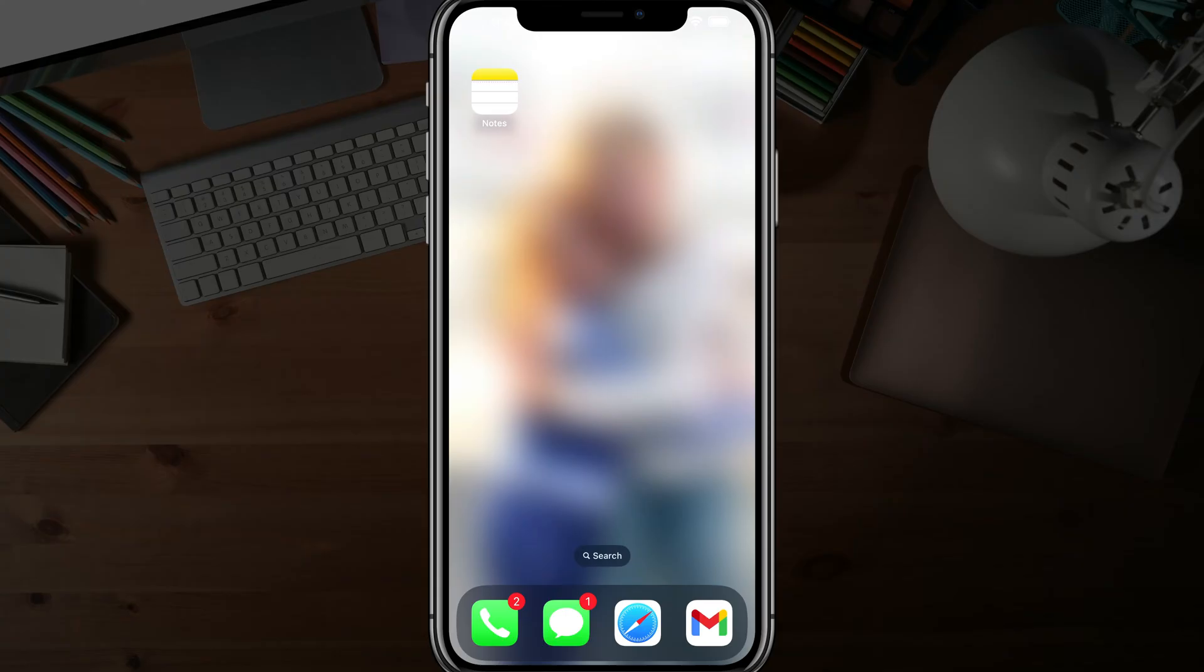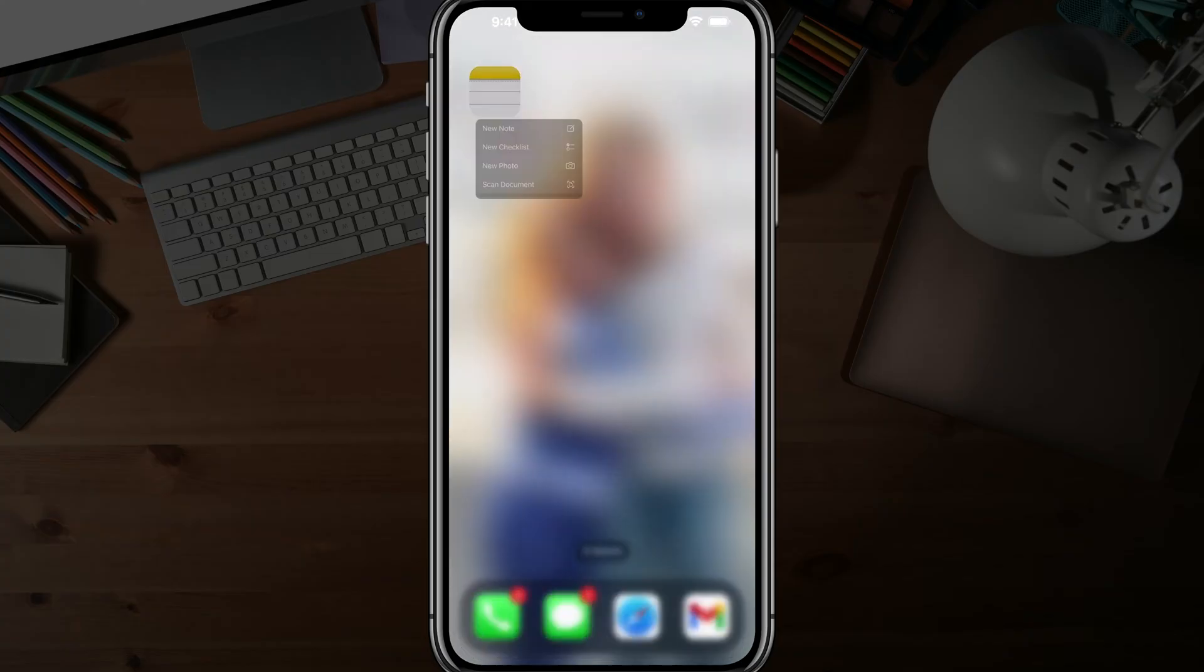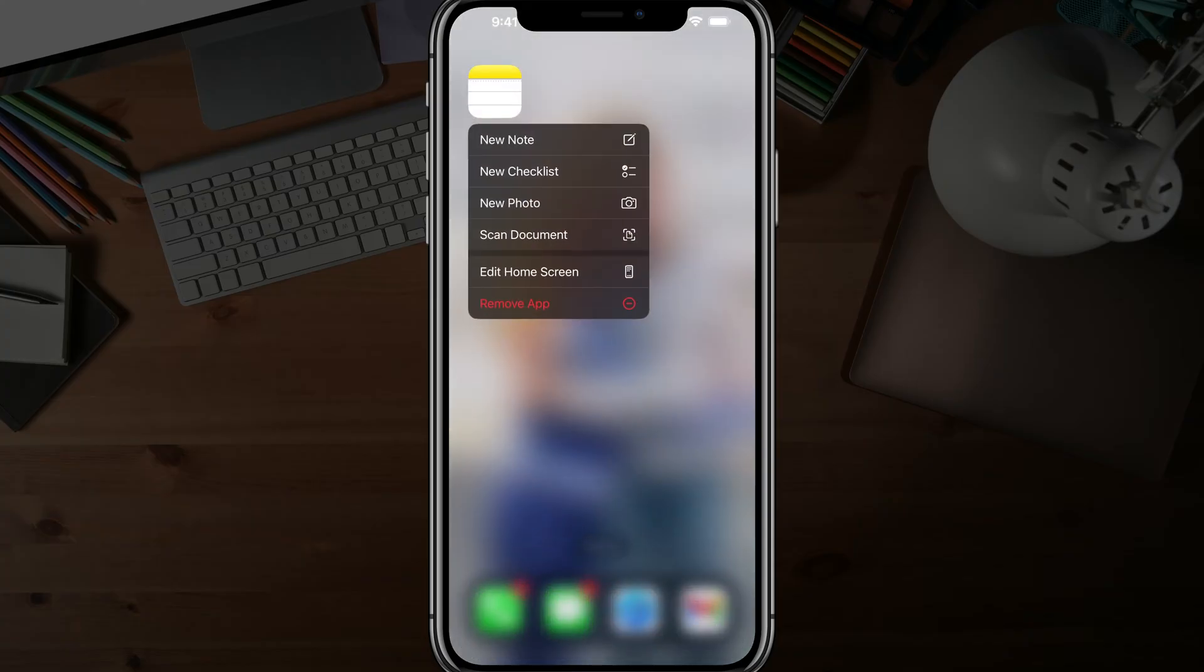As you can see, here's the Notes app right here. And with some new updates, you can actually force press or force hold on the app. So tap your finger on the app and hold, and it'll bring up this list of options for you here.